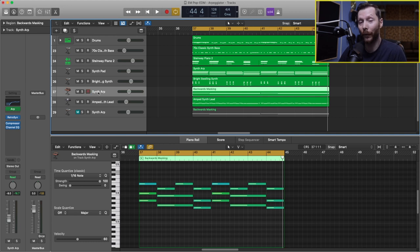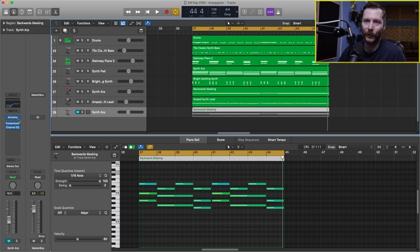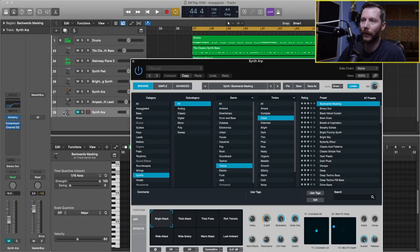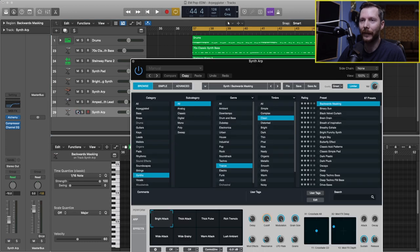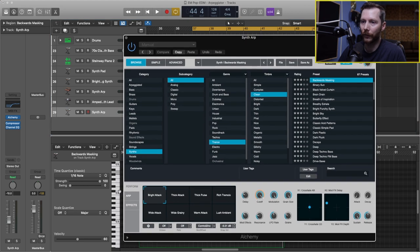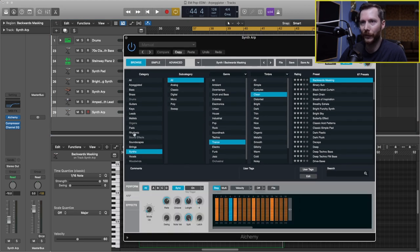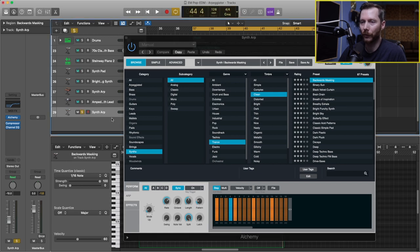I'm going to leave you with a little bonus tip here. And that's going to be regarding the Alchemy synth plugin, which I have loaded right here. And Alchemy actually has a built-in arpeggiator right in it. So if you go down here, you'll notice that there's an arpeggiator. So I'm just going to solo this track. And that sounds like this.